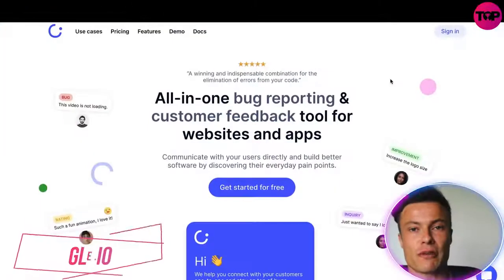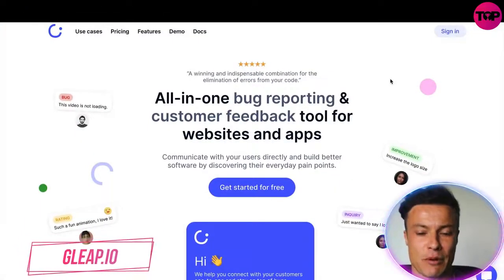Hello guys and welcome back to another video. In today's video we're going to talk about Gleep, which is a way for you to interact with your customers, gather valuable feedback on how you can improve, bug fixes, and much much more. Without further ado, let's jump into today's video.